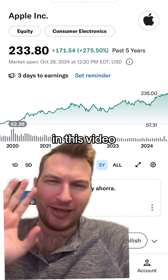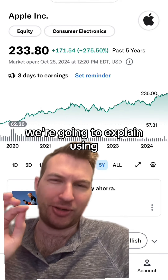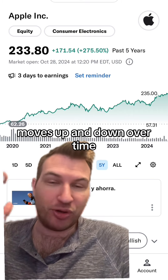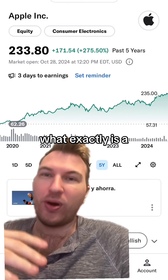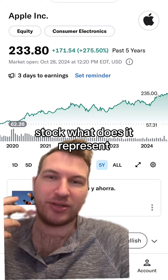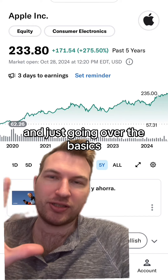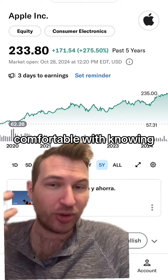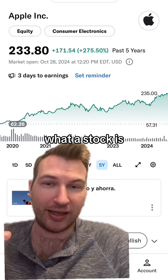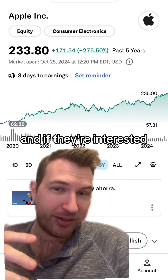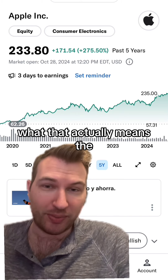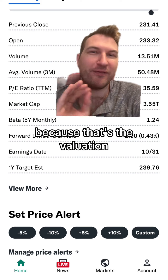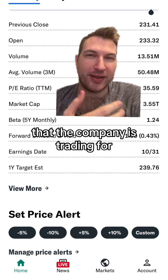How do stocks work? In this video, we're going to explain using Apple stock how it moves up and down over time, what exactly is a stock, what does it represent, and just going over the basics so a beginner can feel more comfortable with knowing what a stock is, and if they're interested in buying a stock, what that actually means.